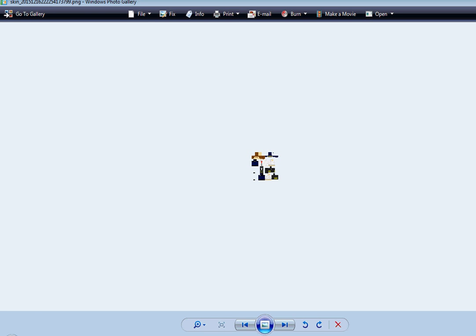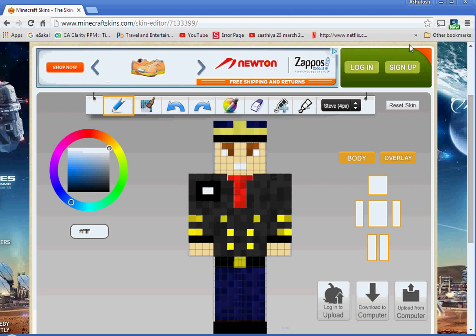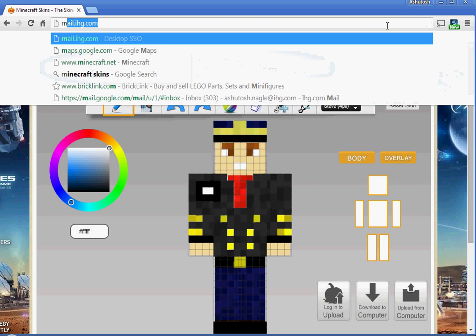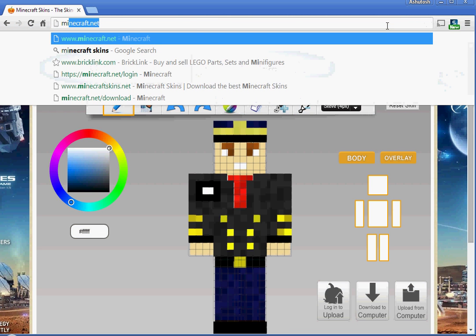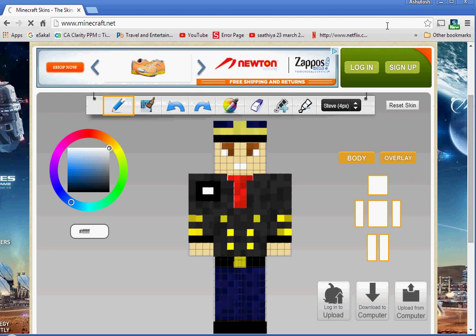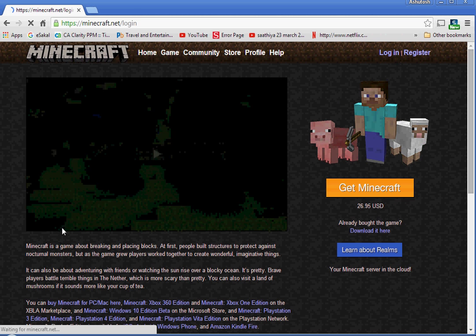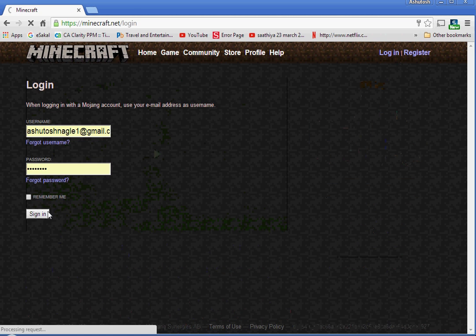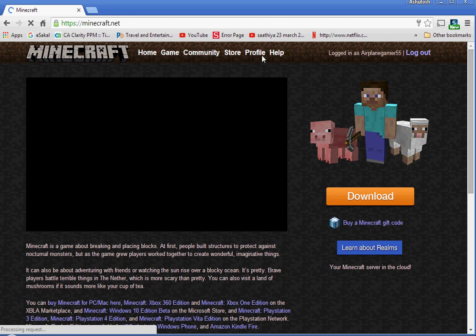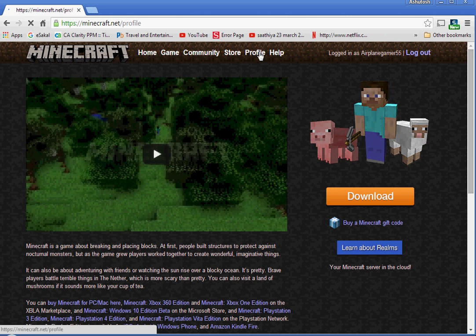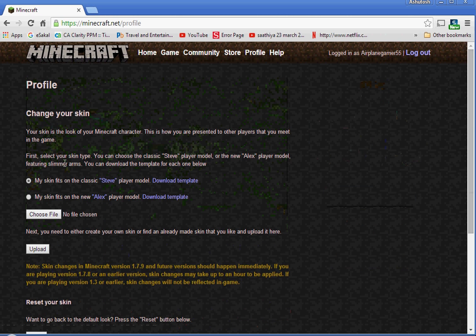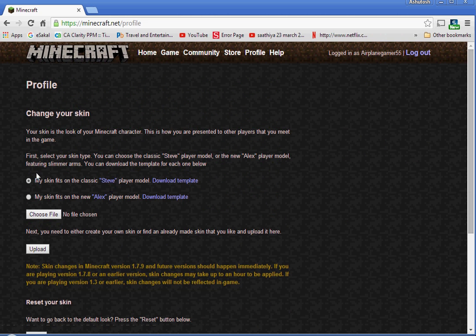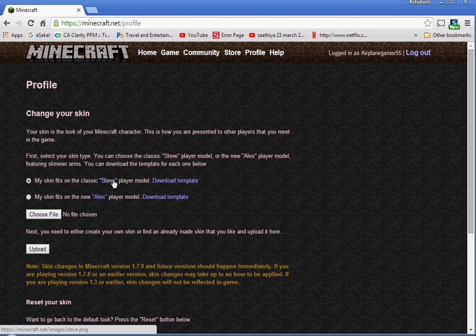Exit here, then go to minecraft.net. Do login and sign in, then go to profile and change your skin. Where I said look at the Steve or Alex, it said Steve there, so I'm going to choose Steve. If it said Alex on yours, then choose Alex.